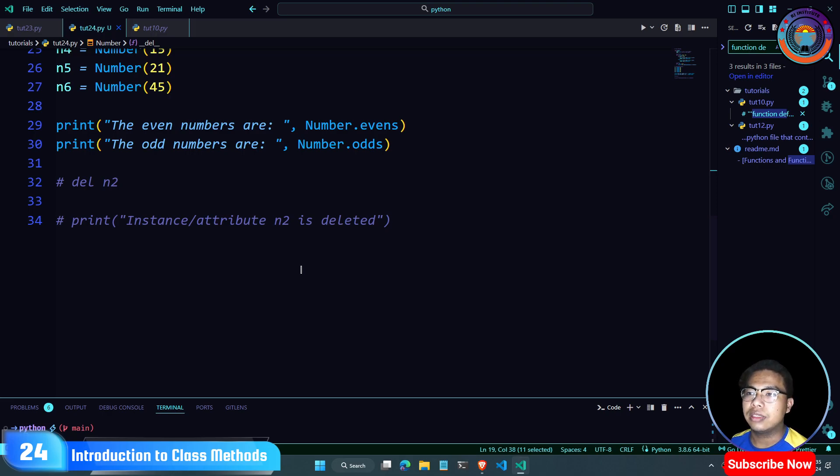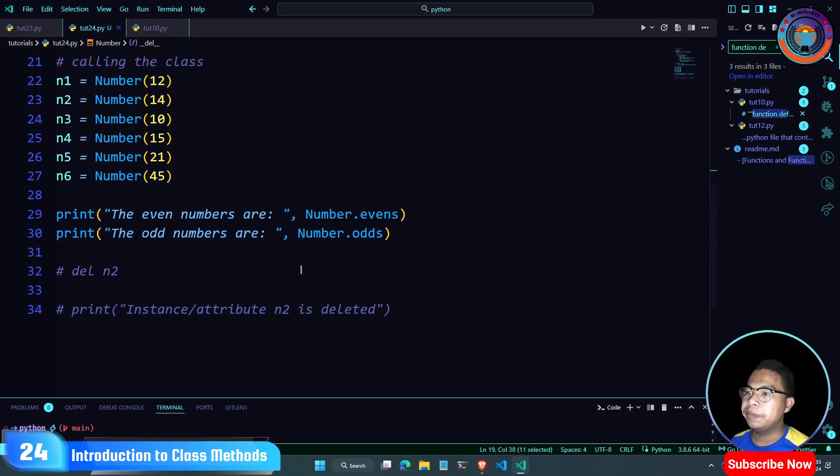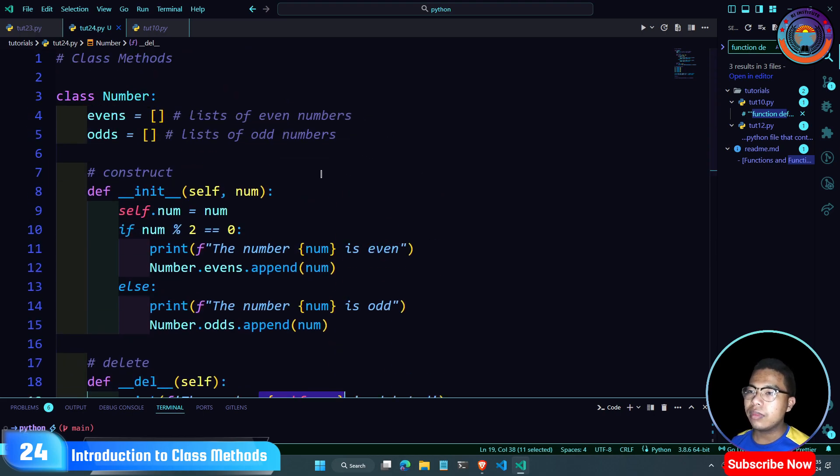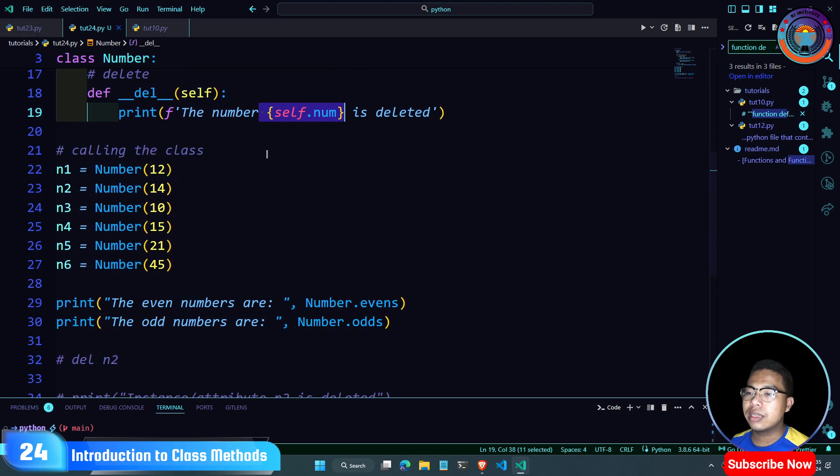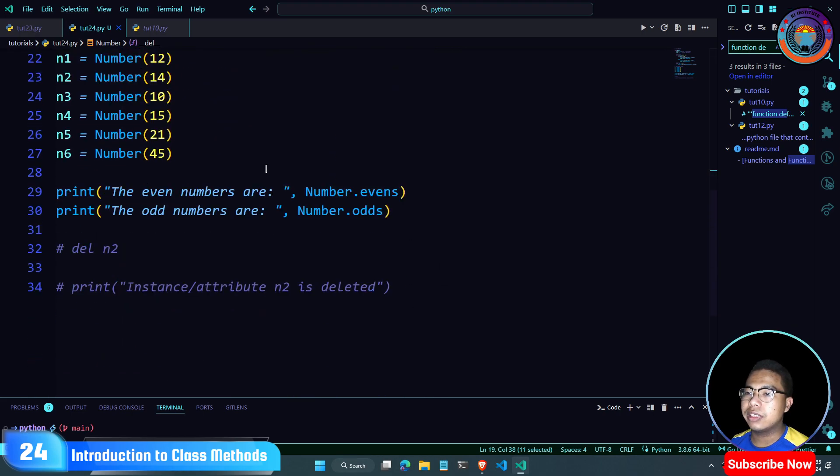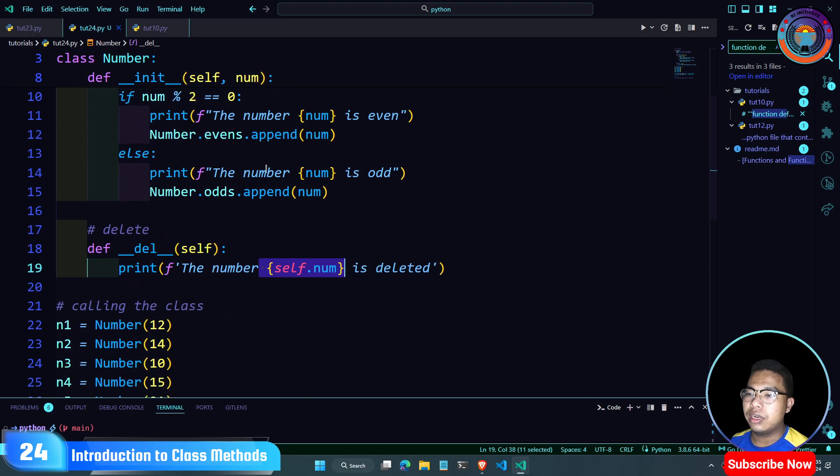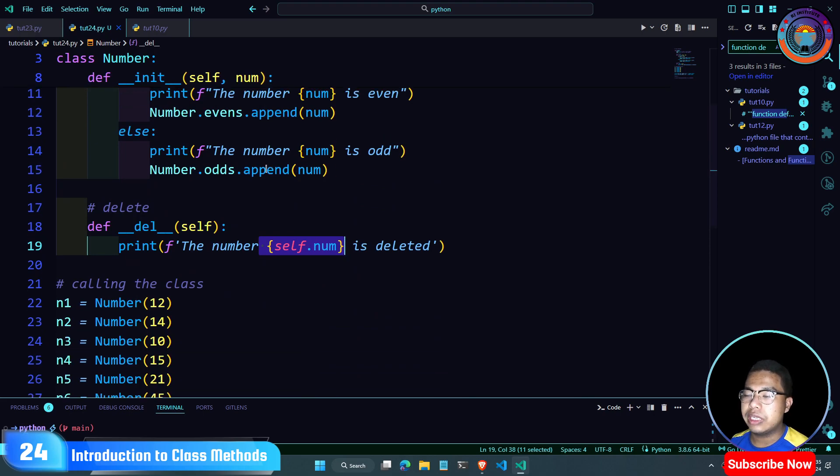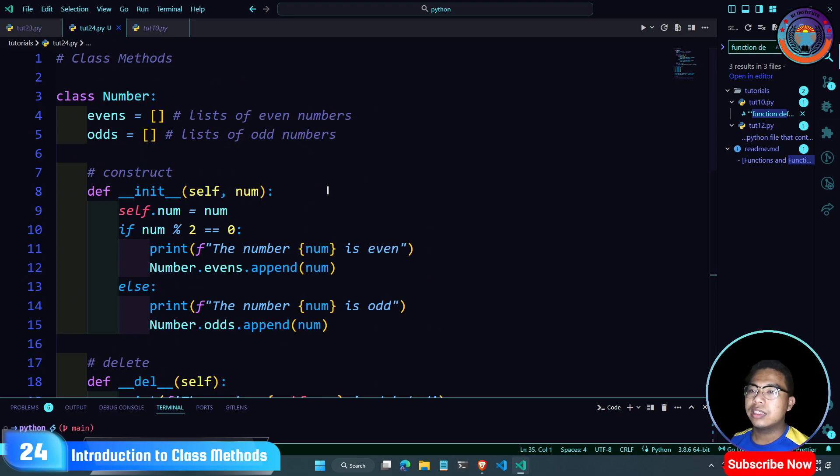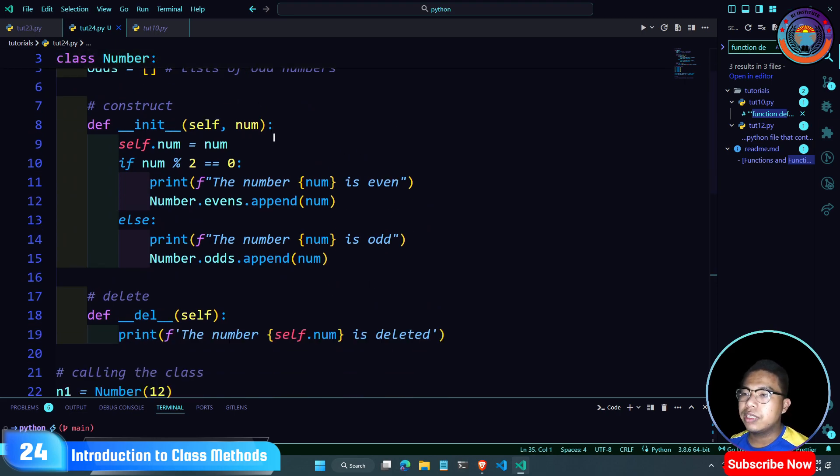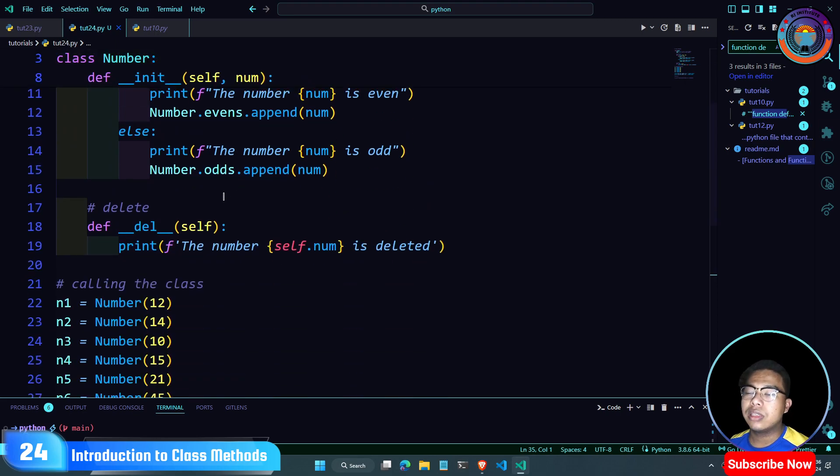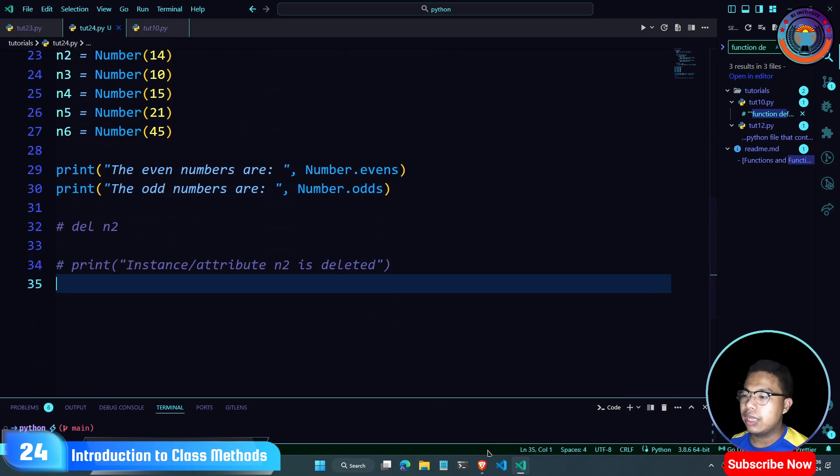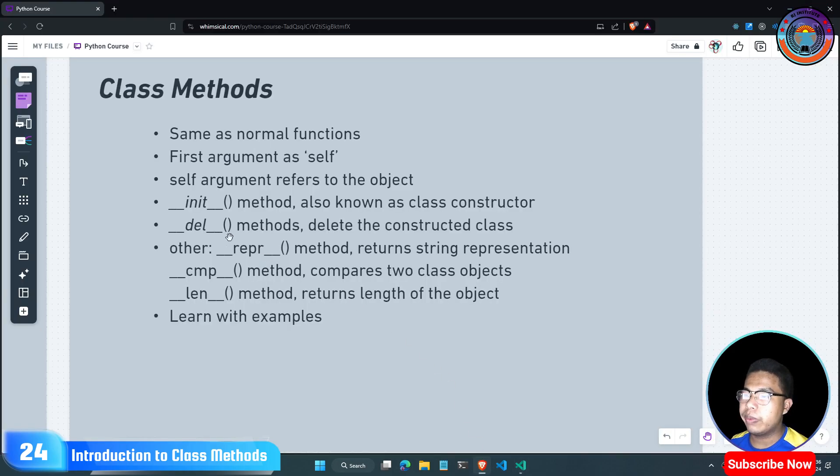I think you should see a few more examples. The classroom methods include init for constructor, del for destructor, and other methods like repr to represent and compare objects.